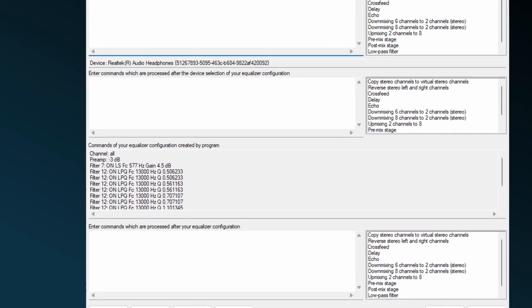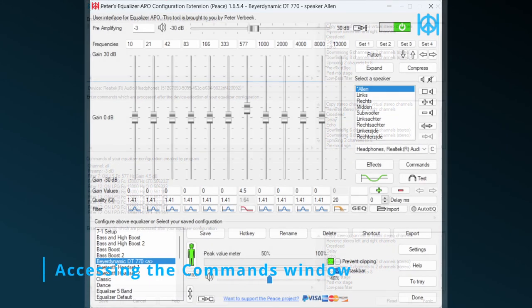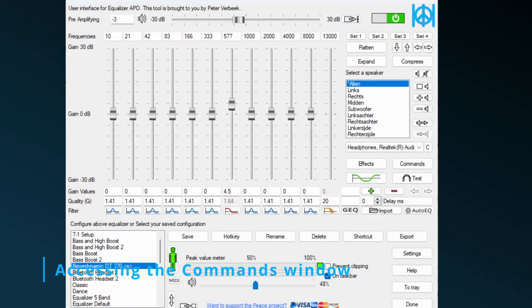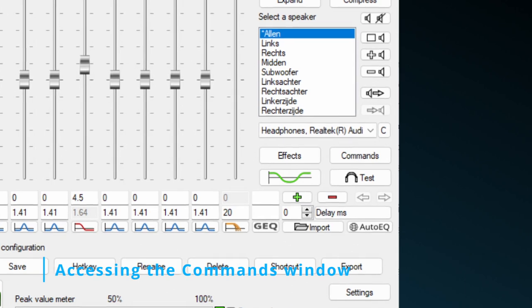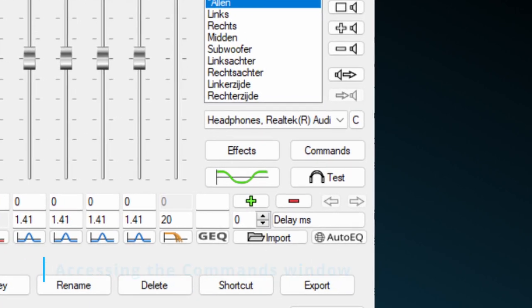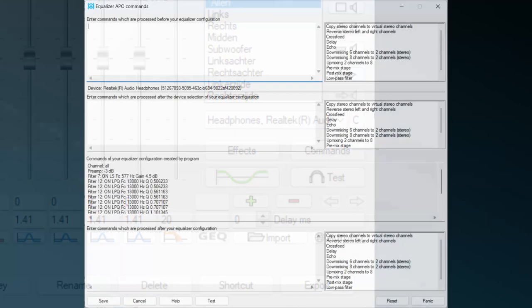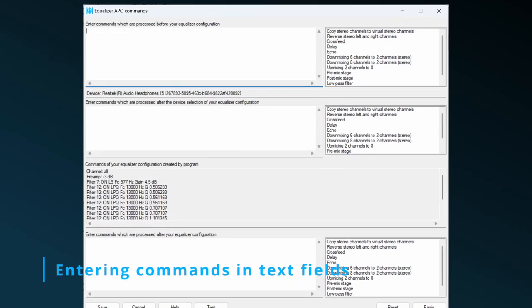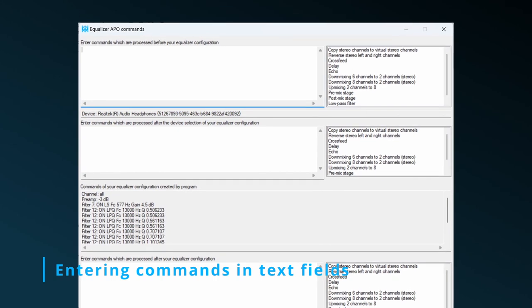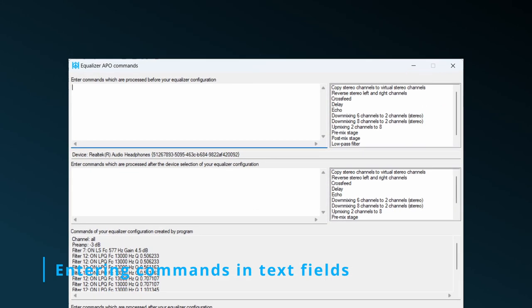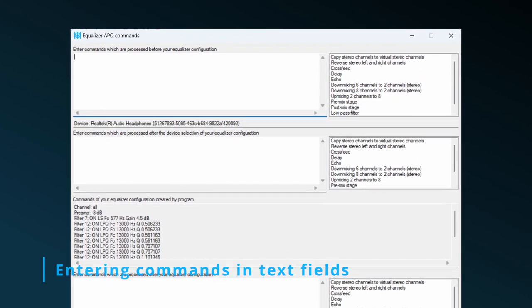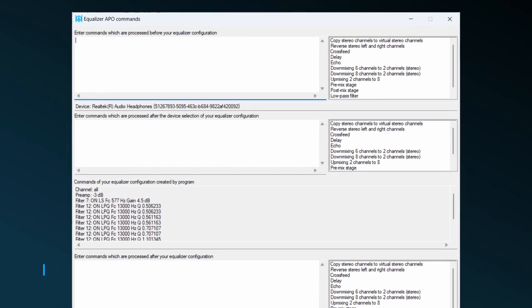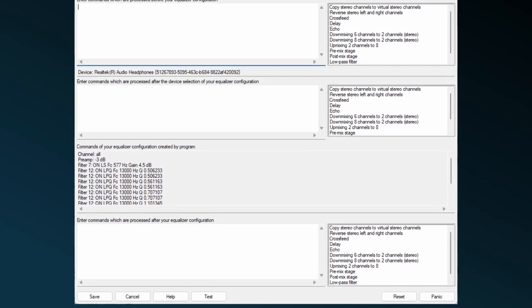But you can do more on the commands window. You can enter your own commands. Right on the main Peace window you'll find a button called Commands. Clicking on it leads you to the commands window. On this window you enter the Equalizer APO commands for your specific audio manipulation in several available text fields, where each field has a different purpose.